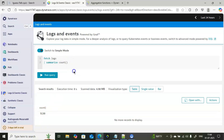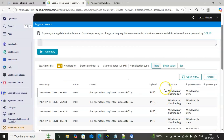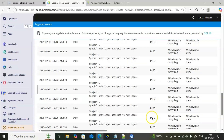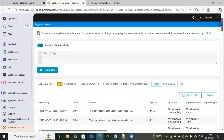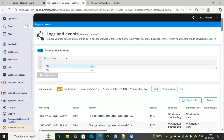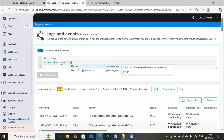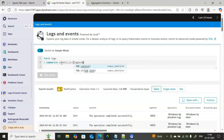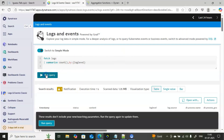You can also count based on log level. Log levels include info, warning, and error. To see the count for each level, use 'summarize count() by log.level'. This differentiates the different logs and gives the exact count for each level. Let me run this query and show the result.